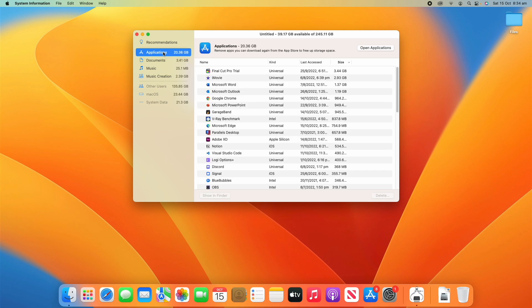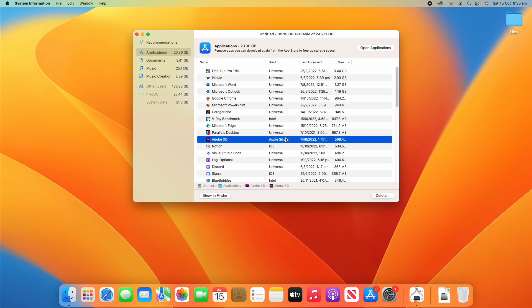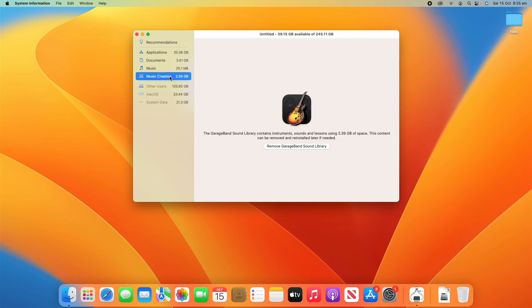Along the sidebar you can see Applications — this is especially useful if you want to see whether an app works for Intel, Apple Silicon, or both. Look under the Kind section to see if it says Universal, Intel, or Apple Silicon only. If you find an application you no longer need, just click on it and click Delete. We've also got Music — there are no music files on this user — and Music Creation, which is the GarageBand sound library. If you no longer need it, click Remove. You can also see other users using 135 gigabytes and macOS and system data with 23 and 21 gigabytes used respectively.